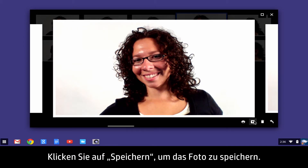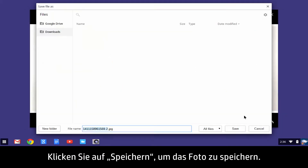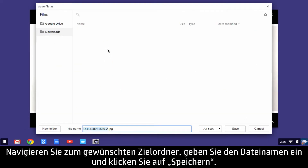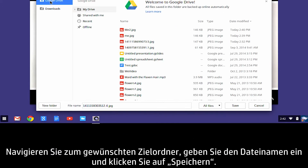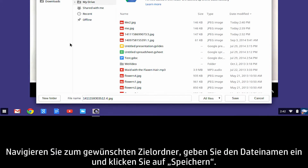To save the photo, click Save. Navigate to the desired destination folder, enter a file name, and click Save.